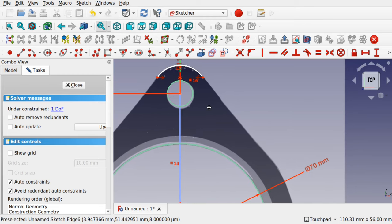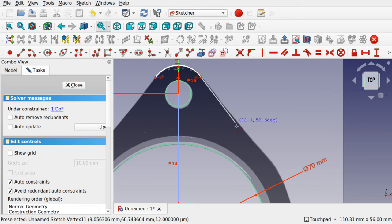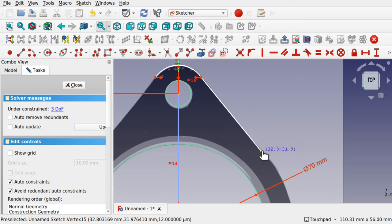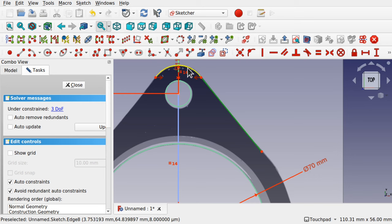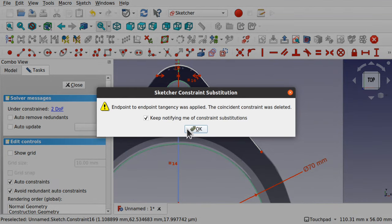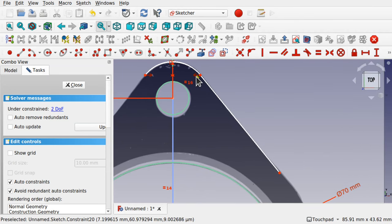Now we can start putting in some line geometry. Click the line tool and follow this edge. Hit Escape, and I want this line to be tangent to the arc. At the moment if I move it, we can see it's not tangent. We need a fluid arc connection. Click this line and this arc. Note that 'Avoid Redundant Alter Constraints' is checked over on the left, which helps when creating geometry that requires removal of auto-constraints. Use Constraint Tangent.